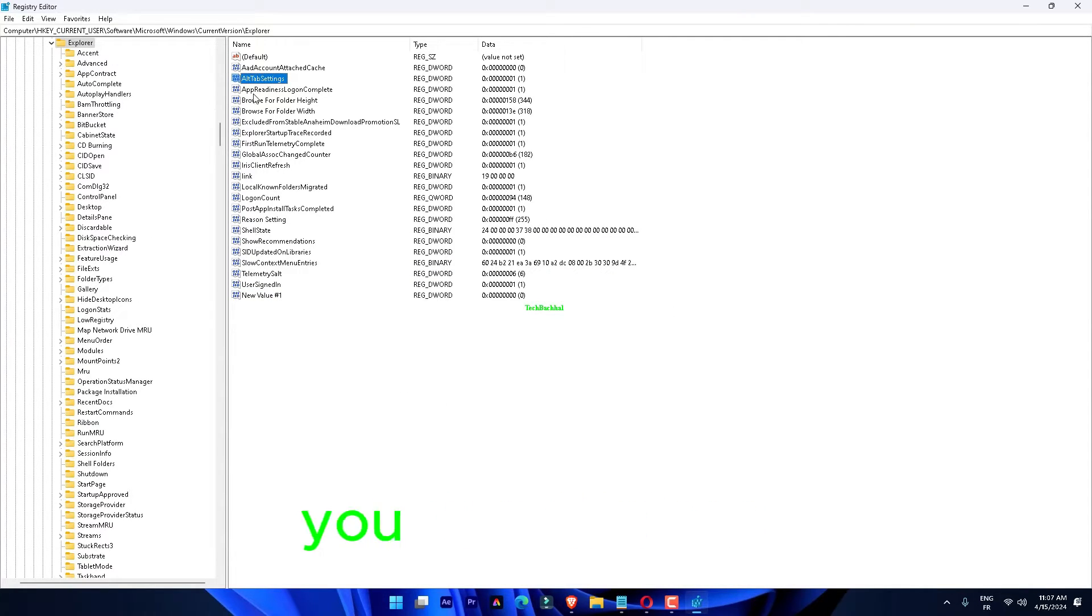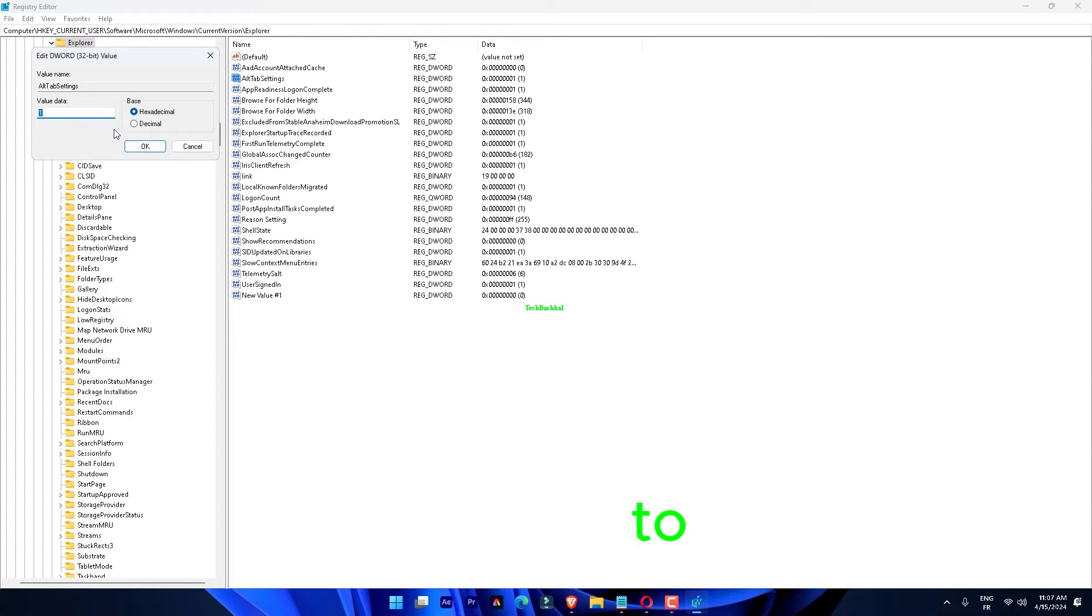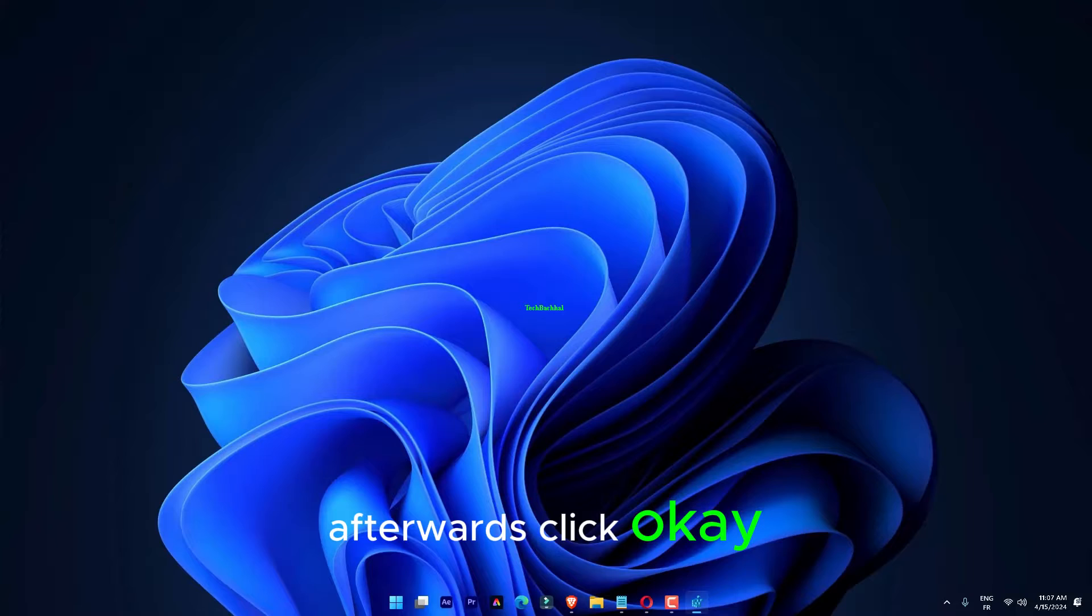After this, you must double-tap this new value to change that. Set this value to 1. Afterwards, click okay.